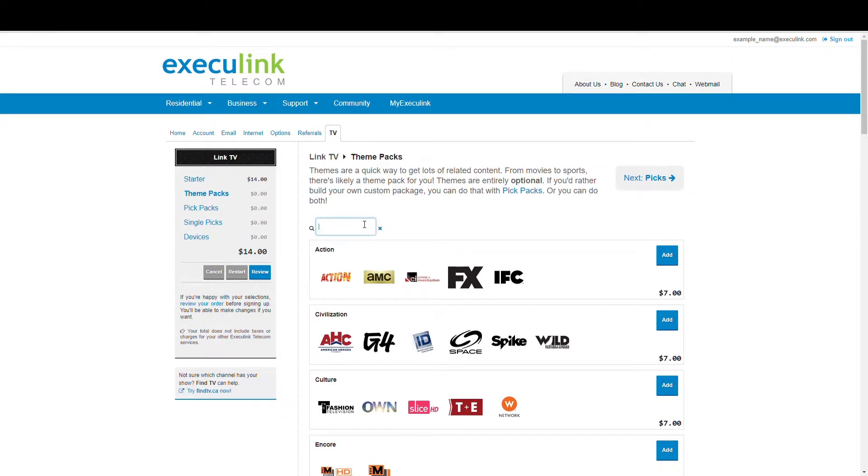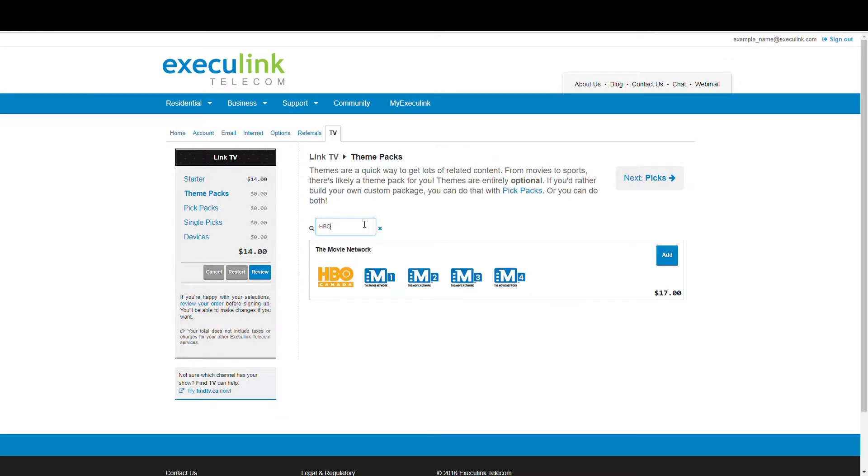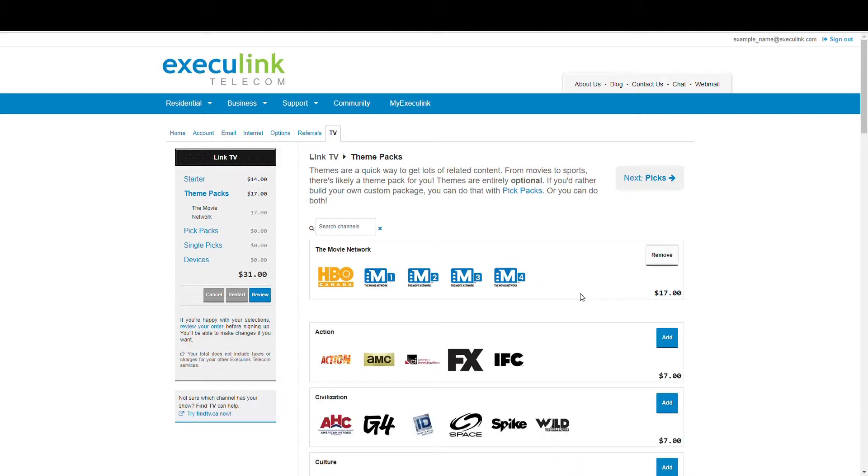One of my favorite channels is HBO, so I'd search HBO, which brings up the Movie Network Pack. I can see the price here, and to add that package I would simply click the Add button. It now floats at the top, and you can click Remove at any time to remove that package.